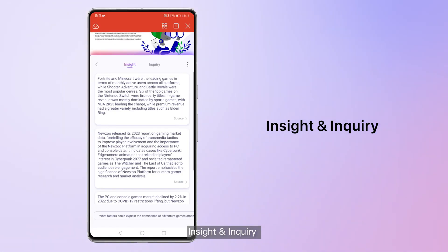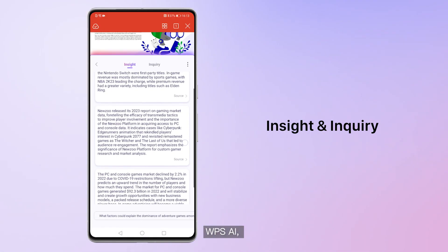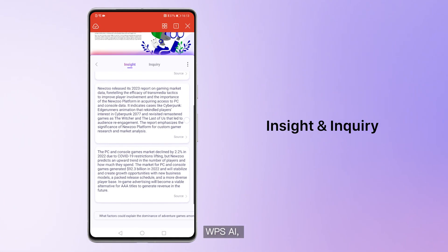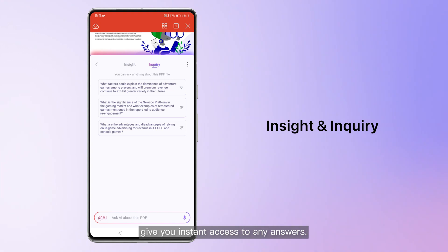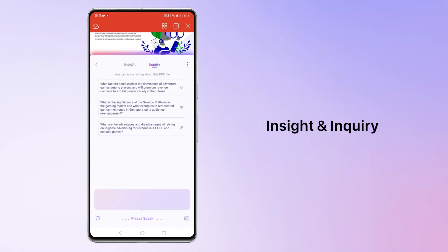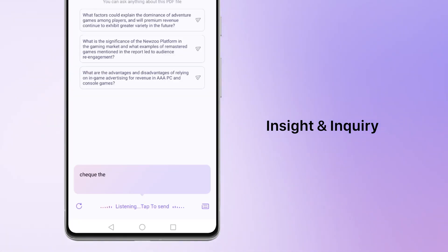Insight and Inquiry. WPSAI gives you instant access to any answers. Check the report on how gamers are expanding on games in 2022.